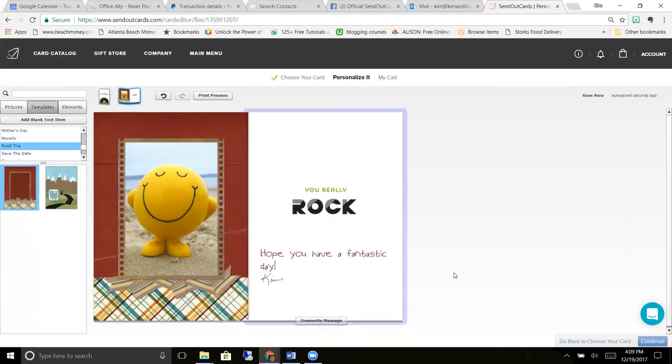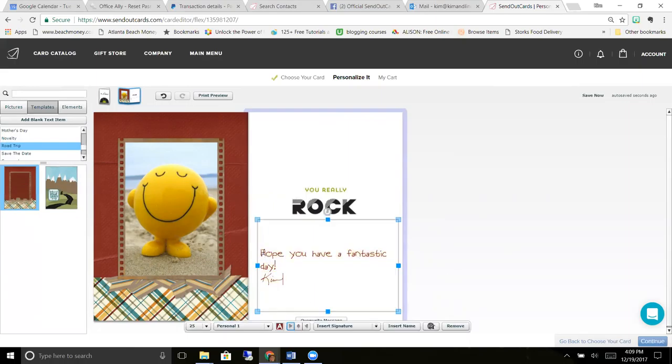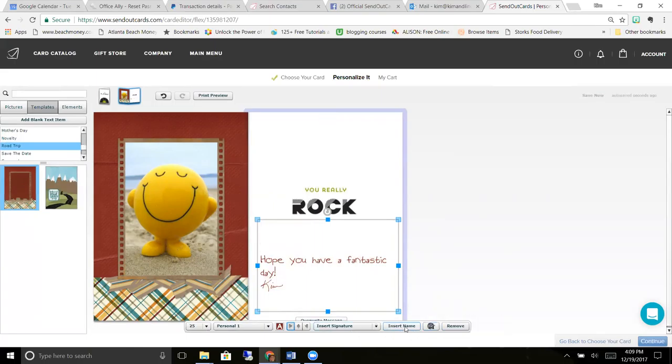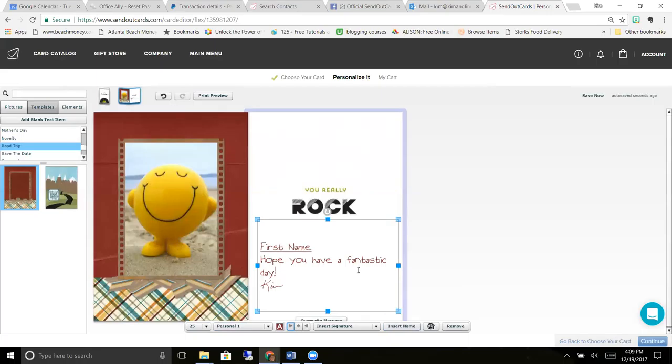Now another cool feature is you can set up cards, we call them campaigns in our system, that you can send to multiple people or a card that you can send over and over again to different people. And you can customize it by using this mail merge feature. So you just put first name comma, and let's say I send this card to 30 people, their name is going to be mail merged in that section.